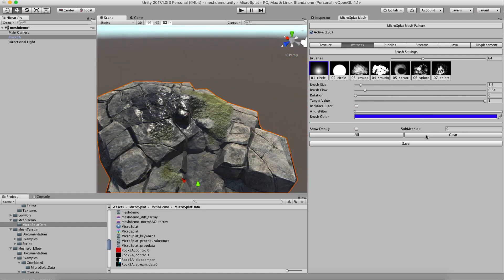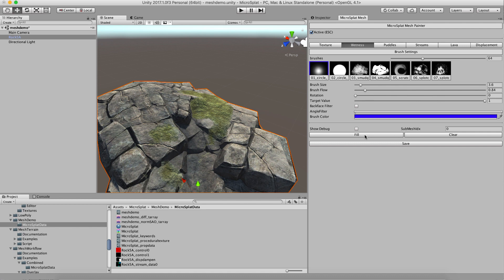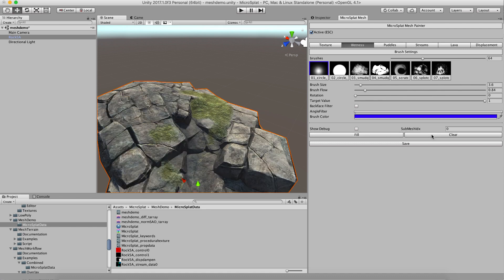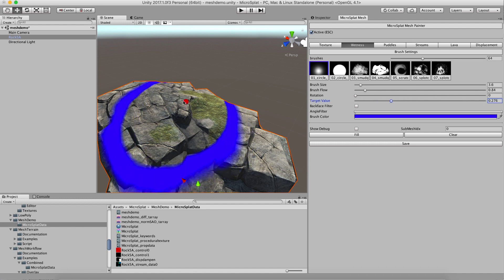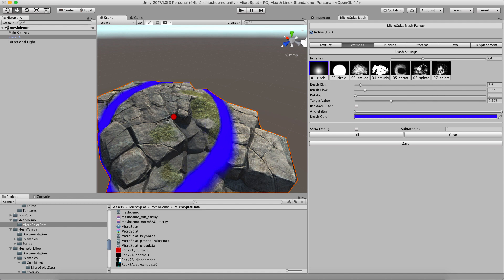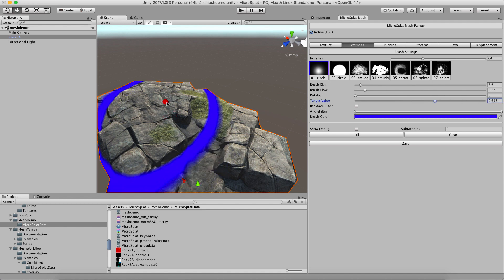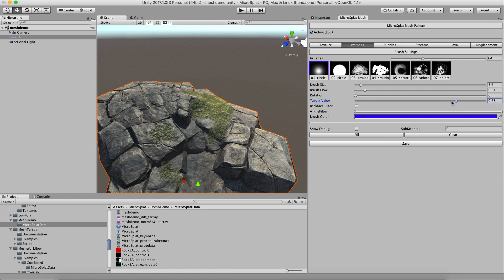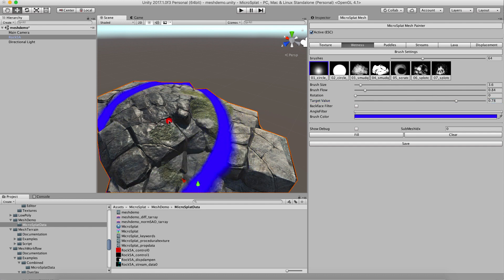I can clear the painting here or I can fill it entirely. You can also use the target value to paint to a specific value, so if you just want a little bit of wetness you can paint, turn it up a little bit more than that.